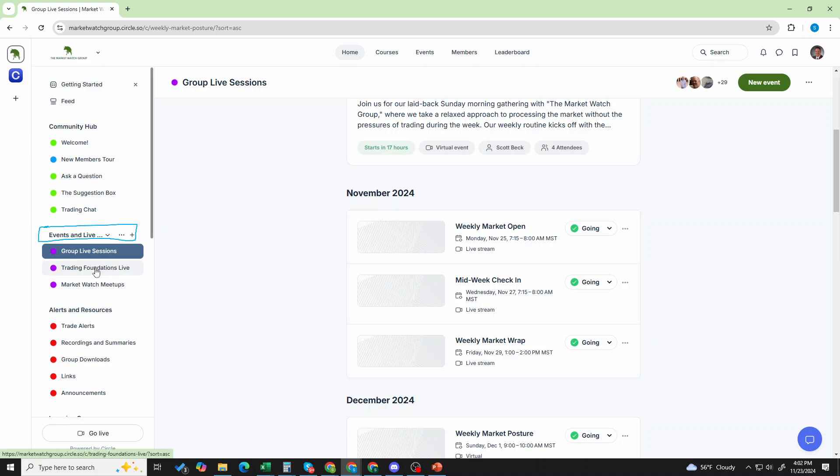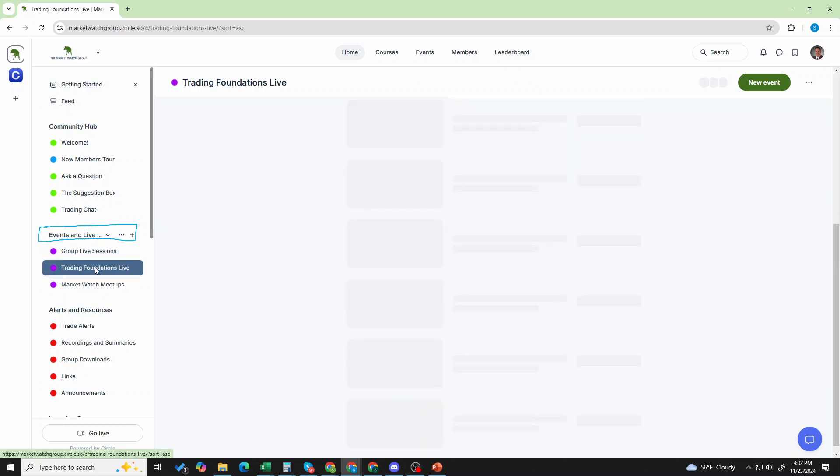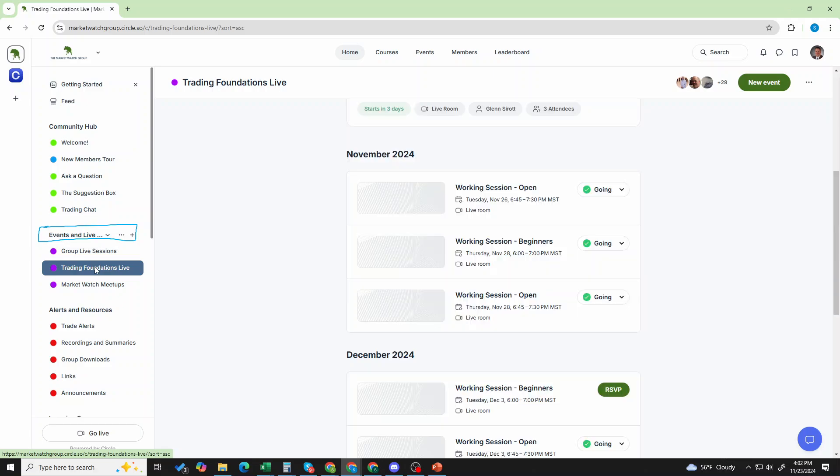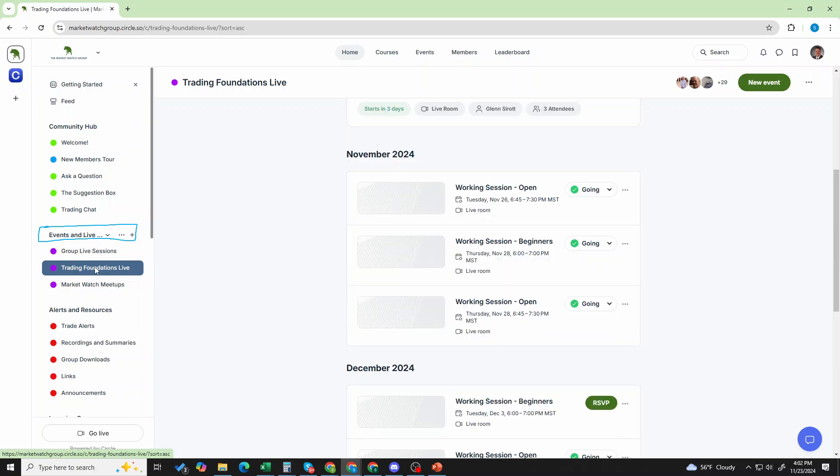Okay, now the trading foundations live. That's a little different. These are where you're engaging and learning and talking about specific trades. Let's search for some stocks. Let's run an analysis. Let's add an indicator and talk about that. Let's look at a specific trade and learn from it.